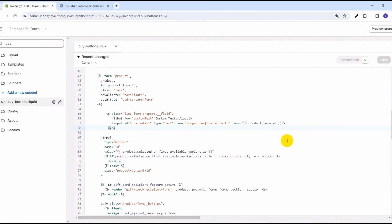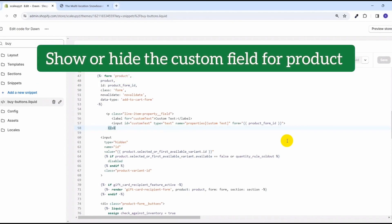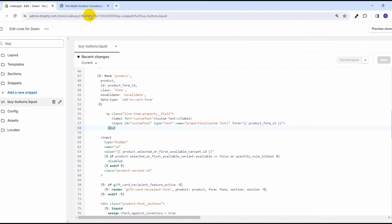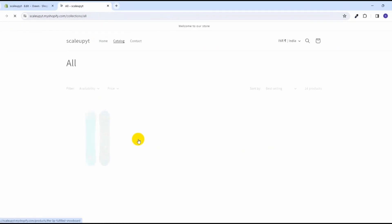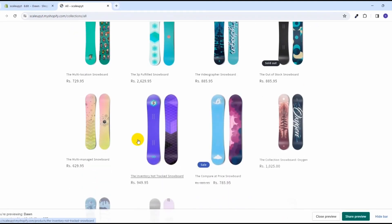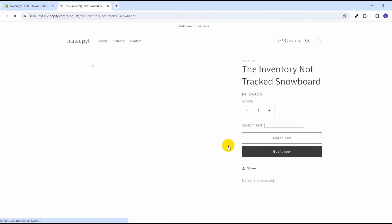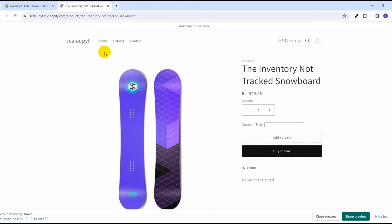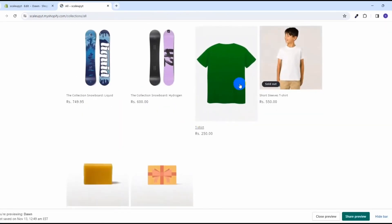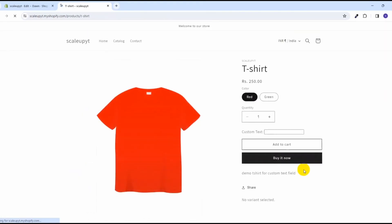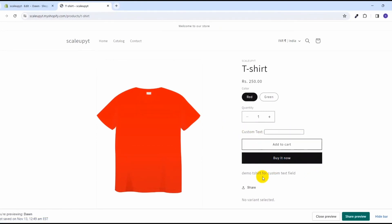Now let's move on to our second point: adding a condition by which we can show the custom text field only to selected products in Shopify. Right now you can see that this custom text field appears on each and every product. Here also it is being shown, and if we go to another product page, it is being shown there as well.